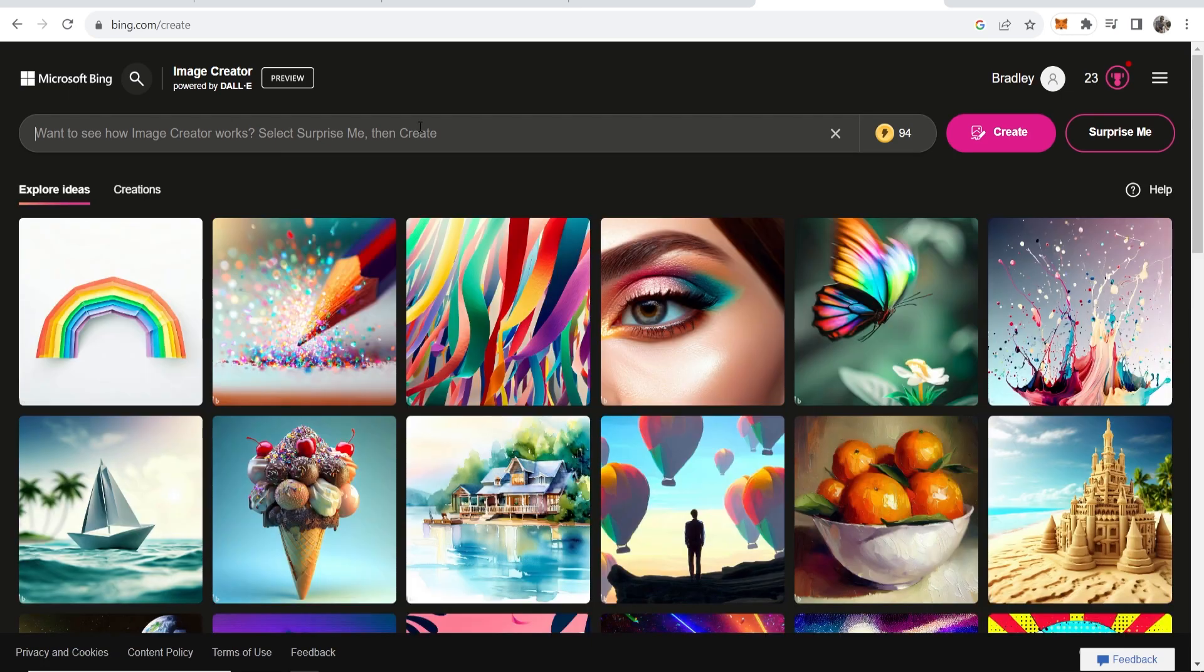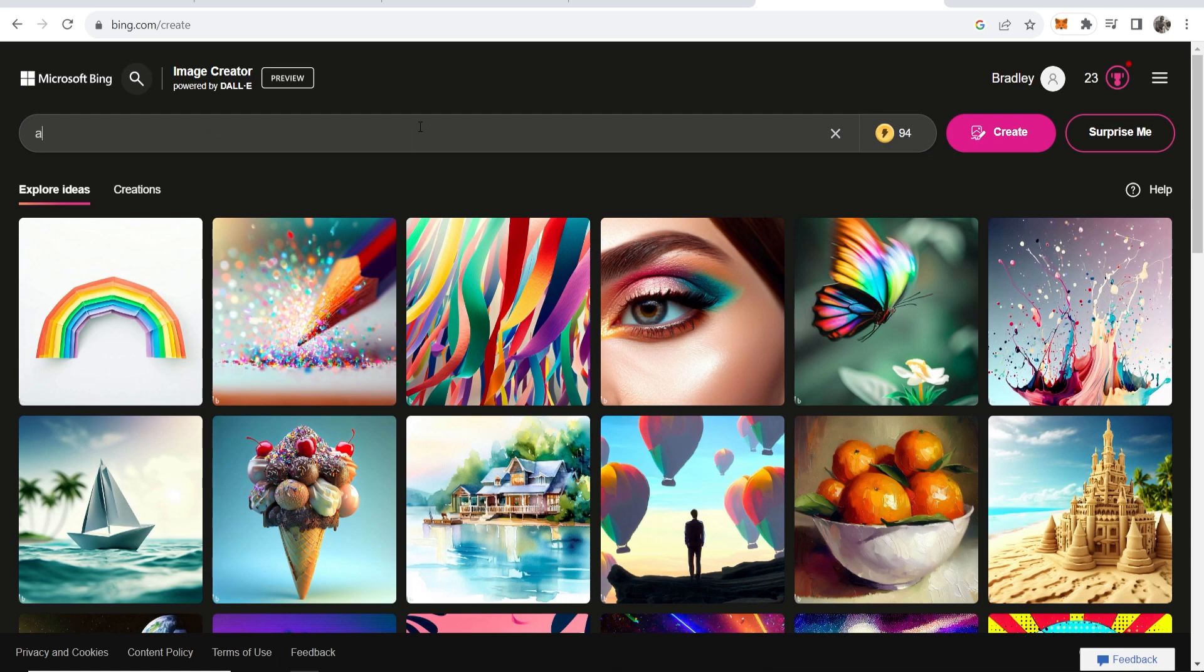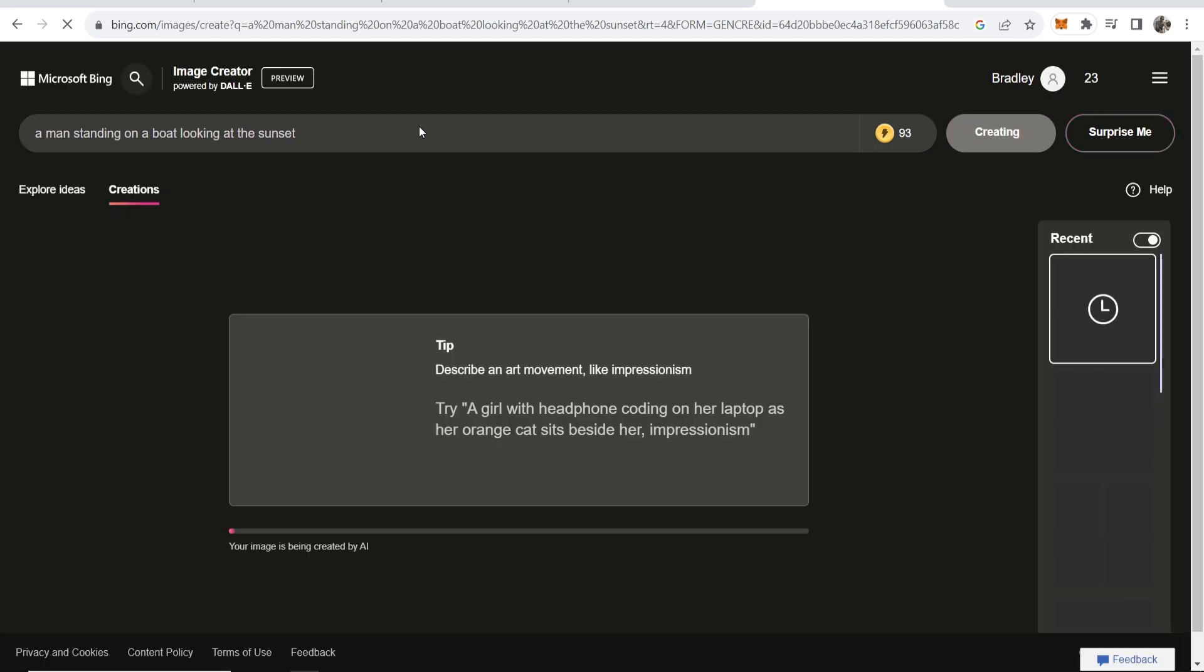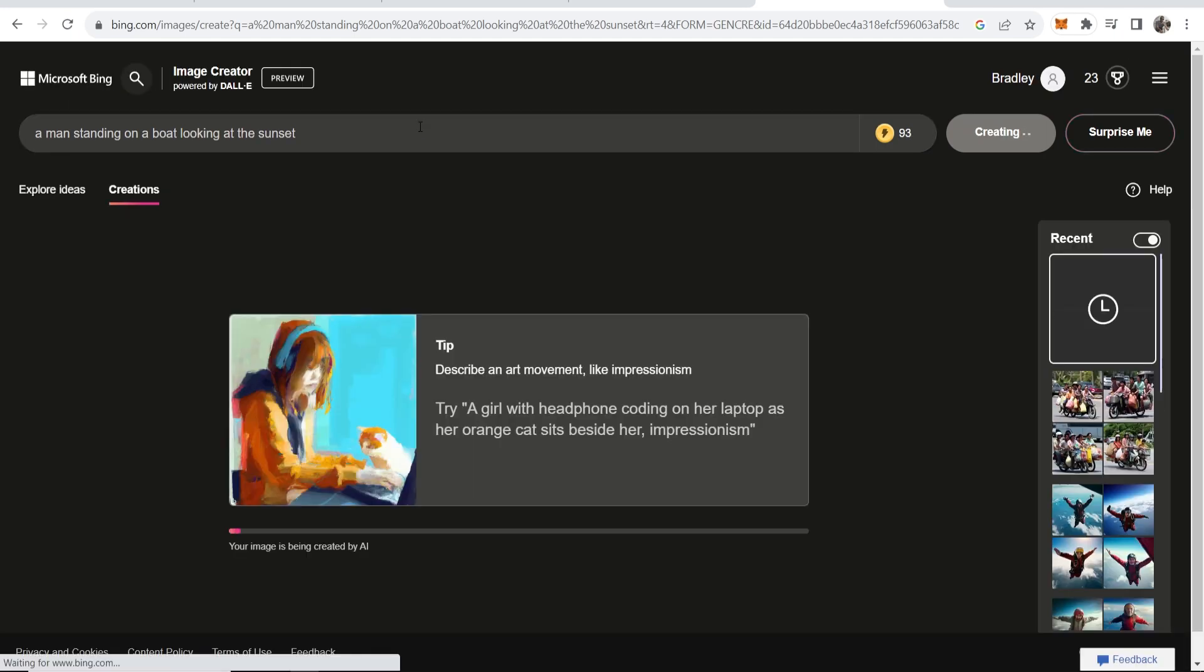So I'm going to enter in a prompt, just a random prompt here and I'll just say a man standing on a boat looking at the sunset. And then we'll just see what we can generate here. So if you click enter it's then going to generate your image. Now it's going to generate four images and you can choose which one you like best.